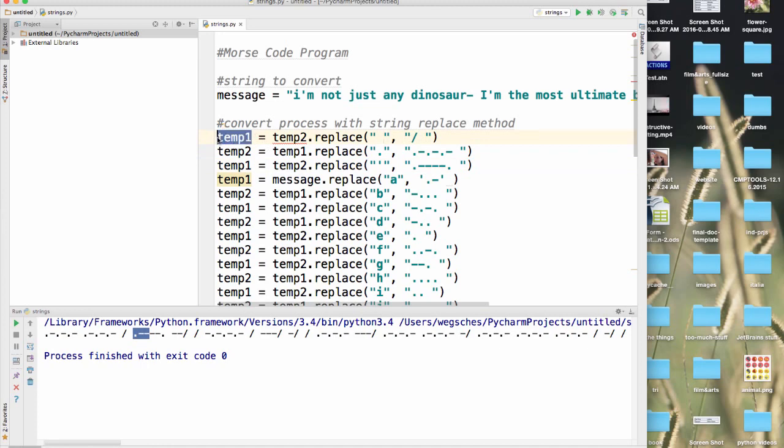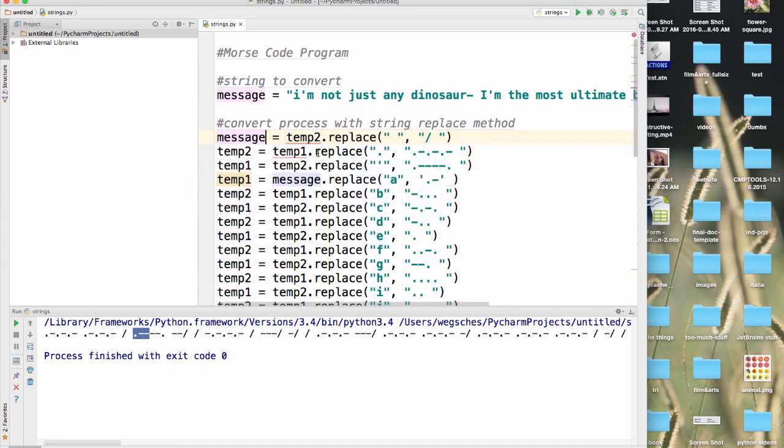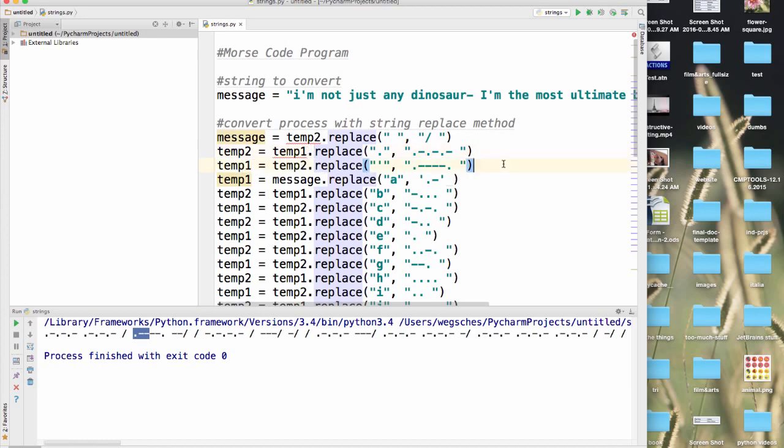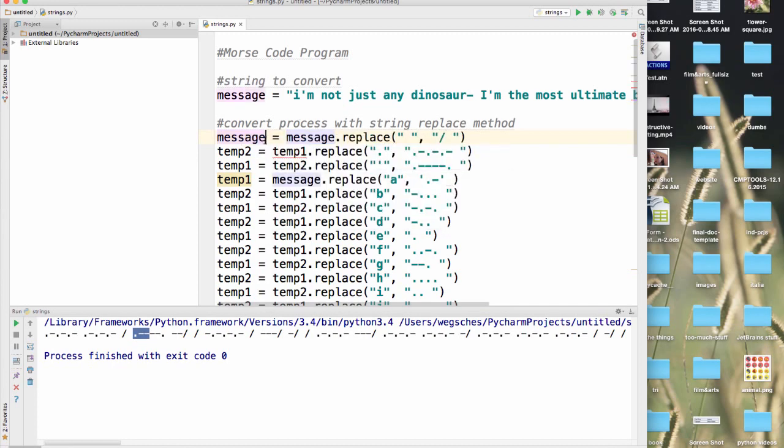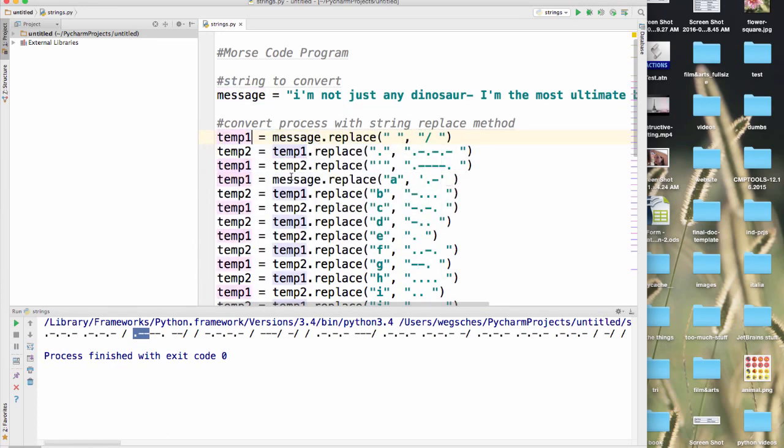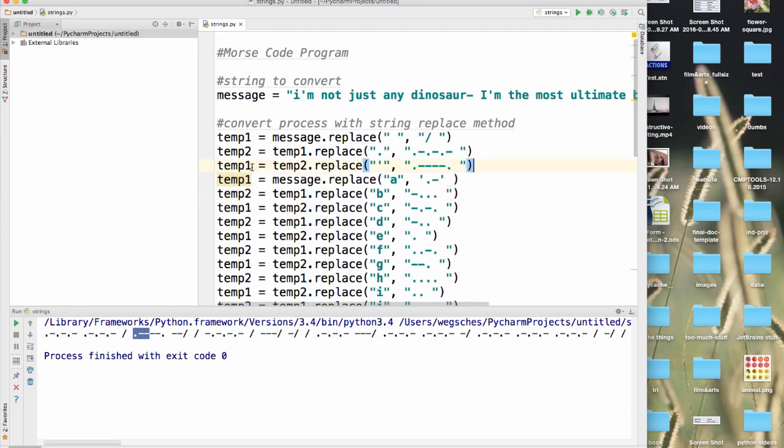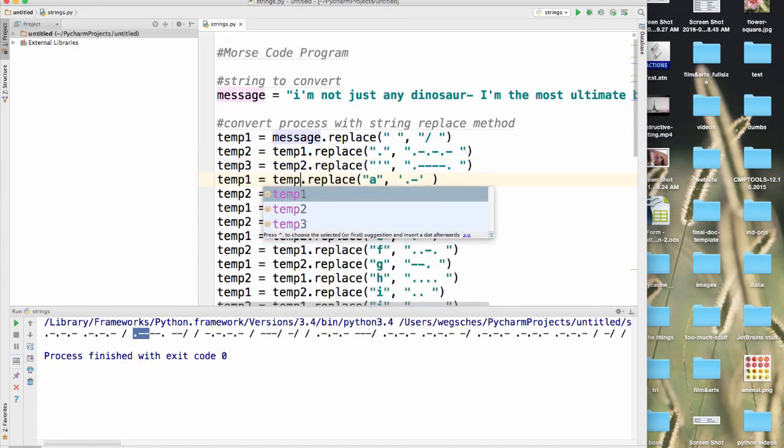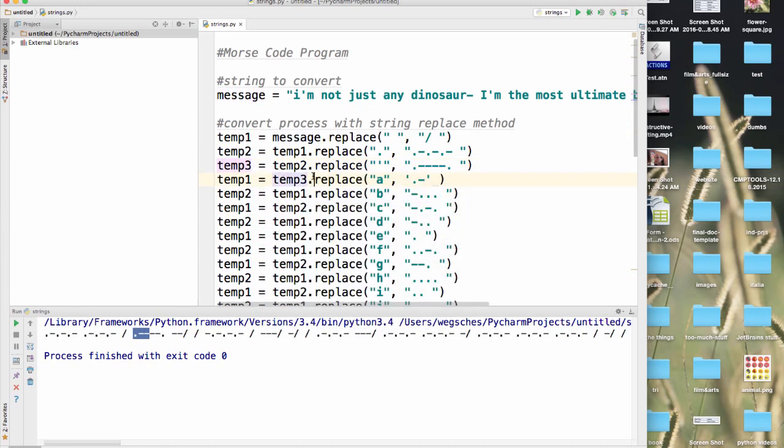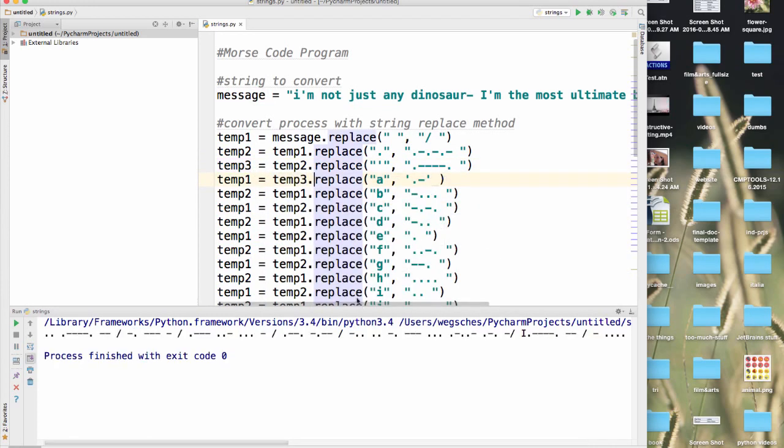Looks good. We need to start with message. Message goes there. Temp1 goes there. And then when we get to here, we'll just call this temp3 for right now so we don't end up with that weird overlap. And now if we run this, that looks much better.